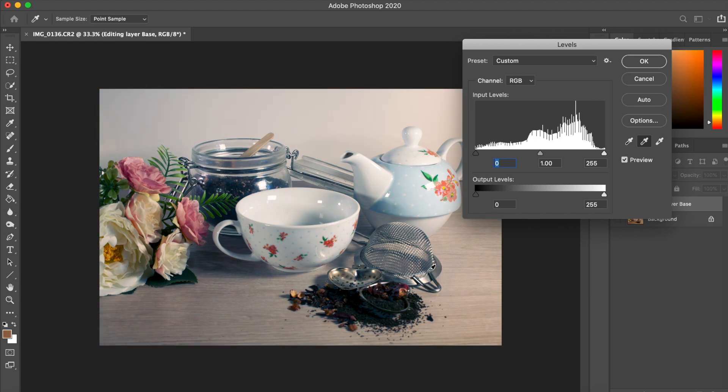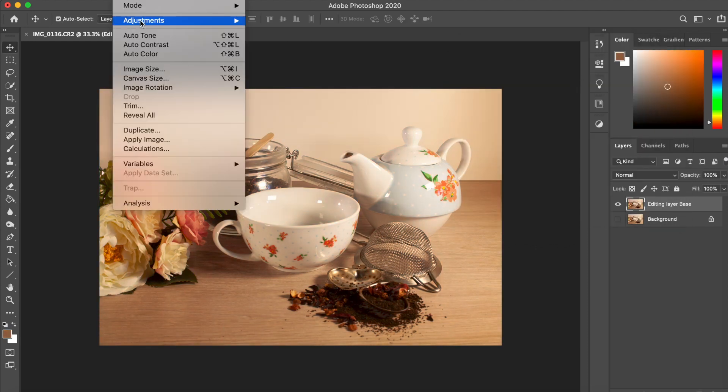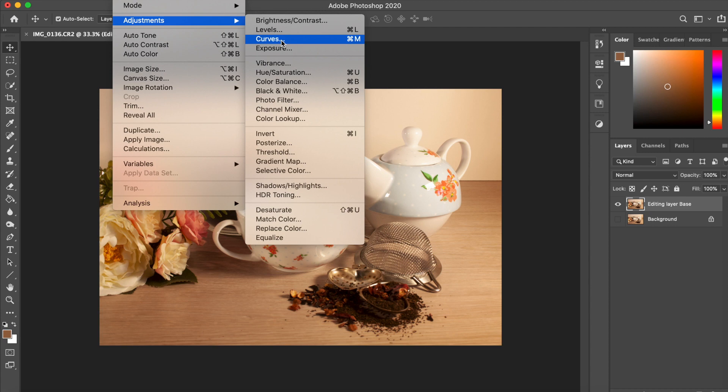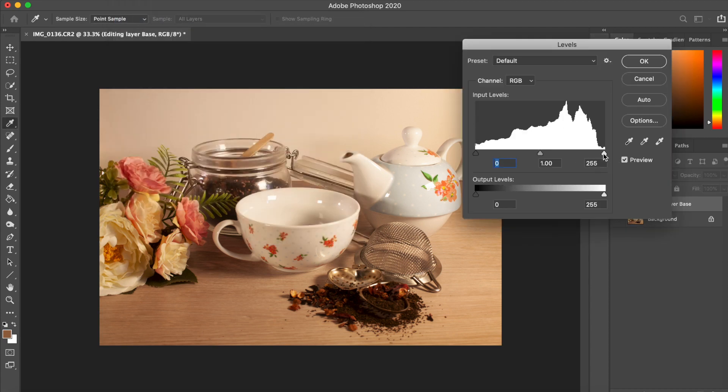You can use the eyedropper tools, which I've shown first, to catch the highlights, shadows, or mid-tones. This isn't always going to give you the best result.